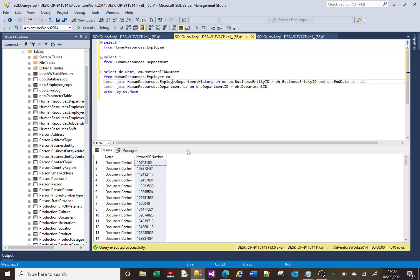You've got this table in the middle, this employee department history table. We need that. We need all three tables. So we need this linking table here as part of our select.